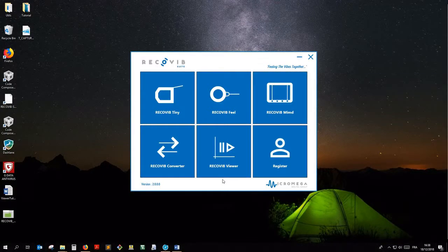Hi, I'm Adrian from MicroMegaDynamics. In this short tutorial, I'll show you how to apply a custom signal processing to the channels of a RecoVIP project.